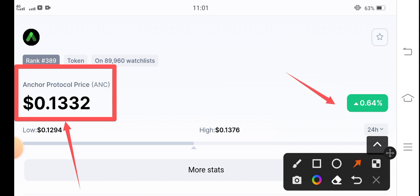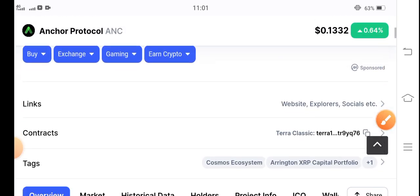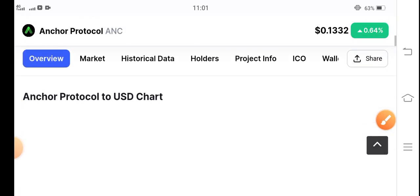0.64% the price of Anchor Protocol is up in the last 24 hours. Very good changes for Anchor Protocol token. ANC is now going bullish in the market, and I hope that for a long time ANC will continue the bullish trend.